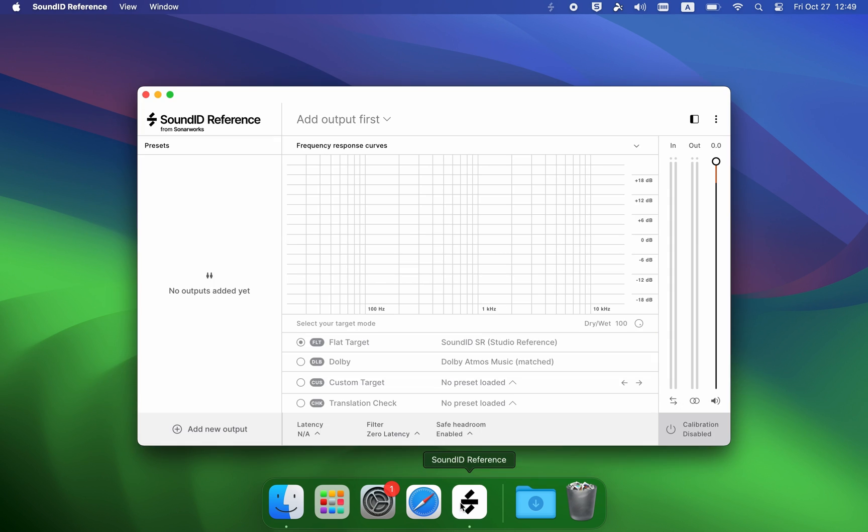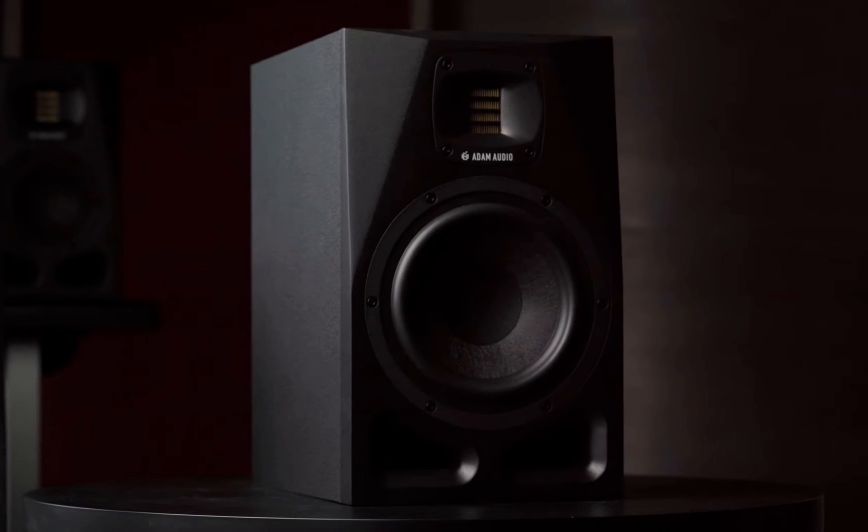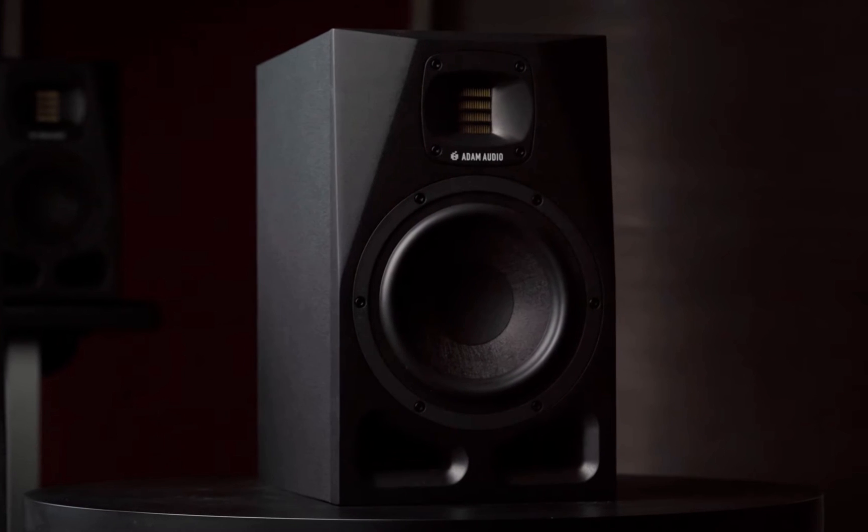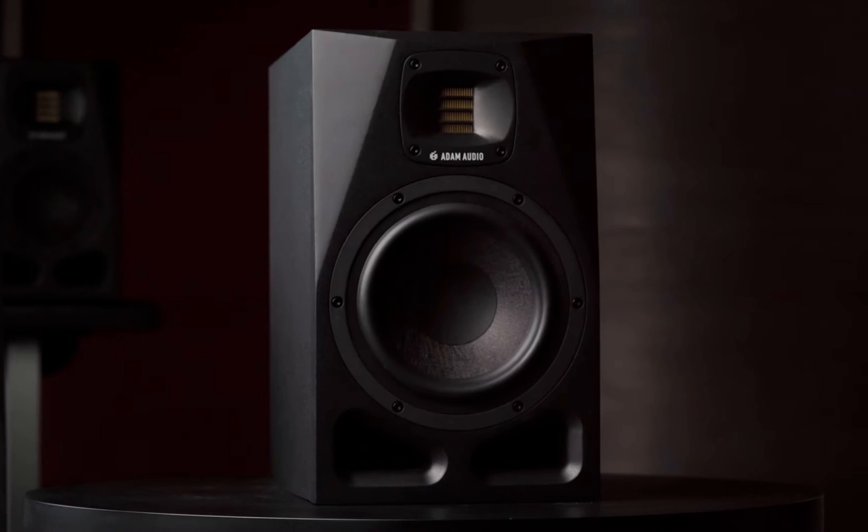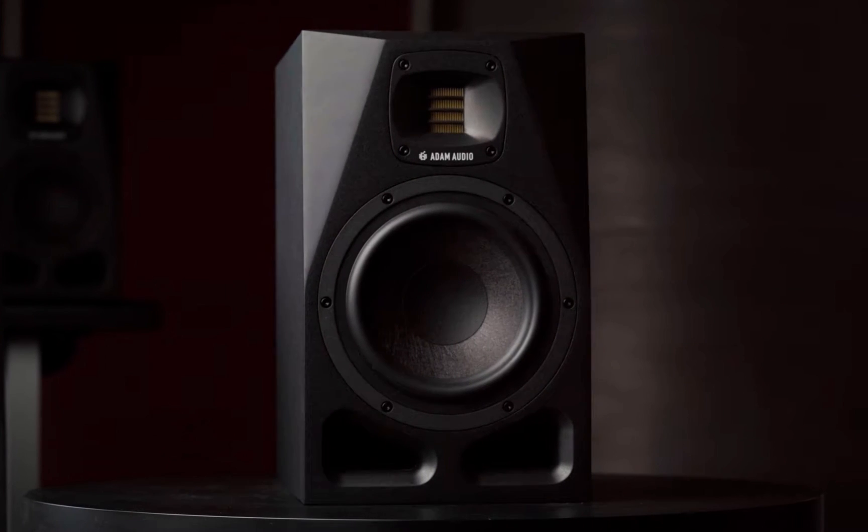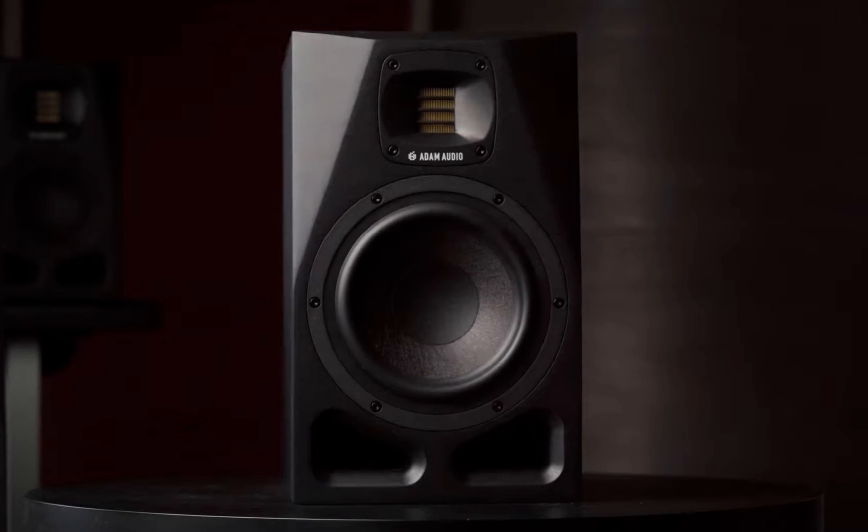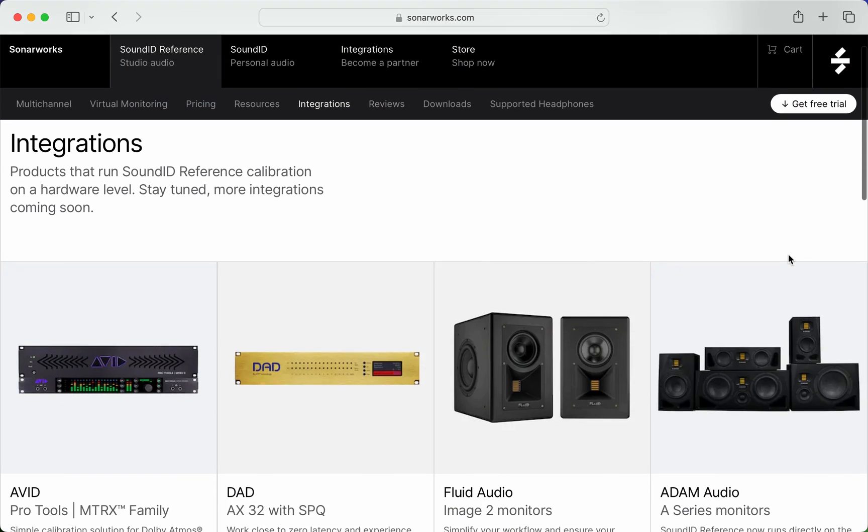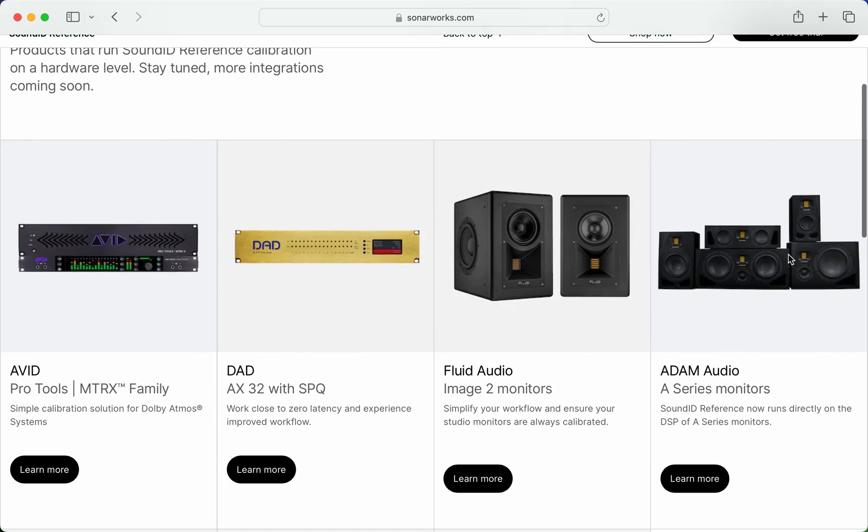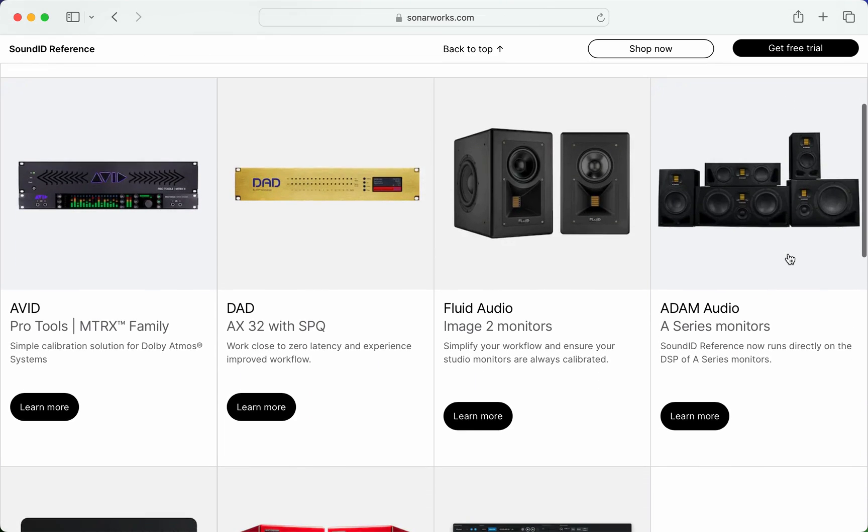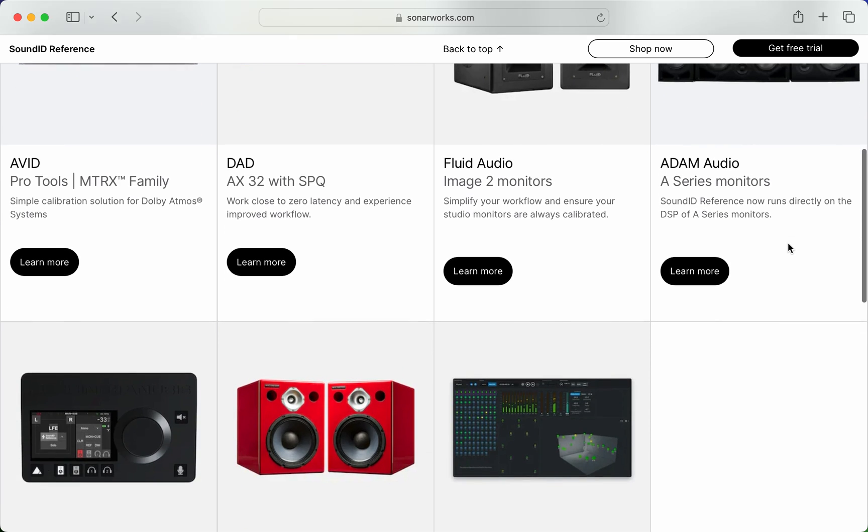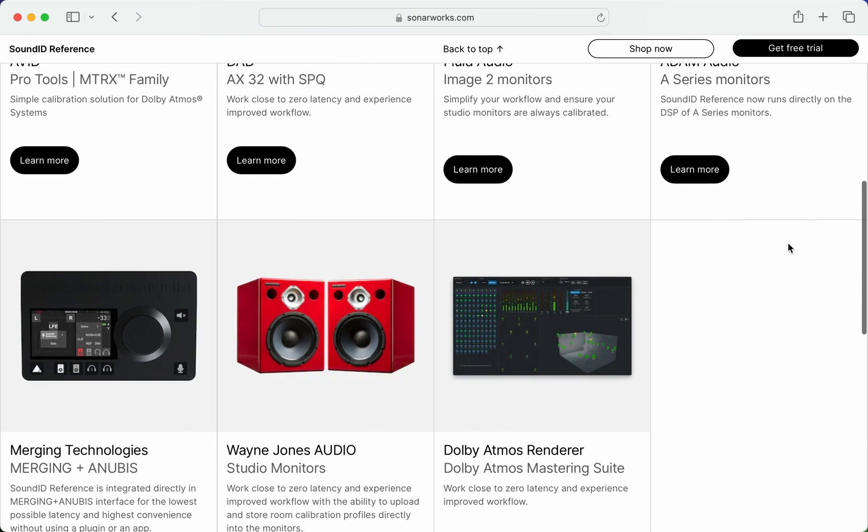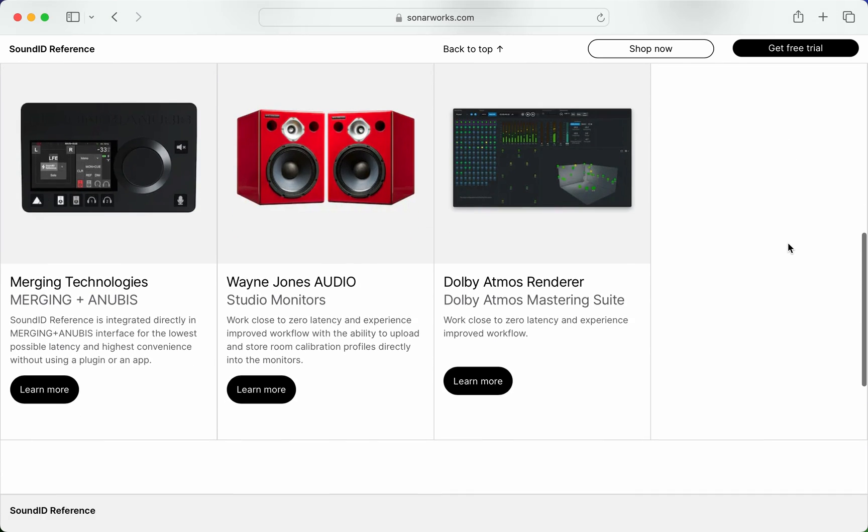We have various integration partners available, but for the purposes of this video, we're going to use Atom Audio A series speakers as an example. For a list of devices supporting the Profile Export feature and detailed information on each device, click on the link below.